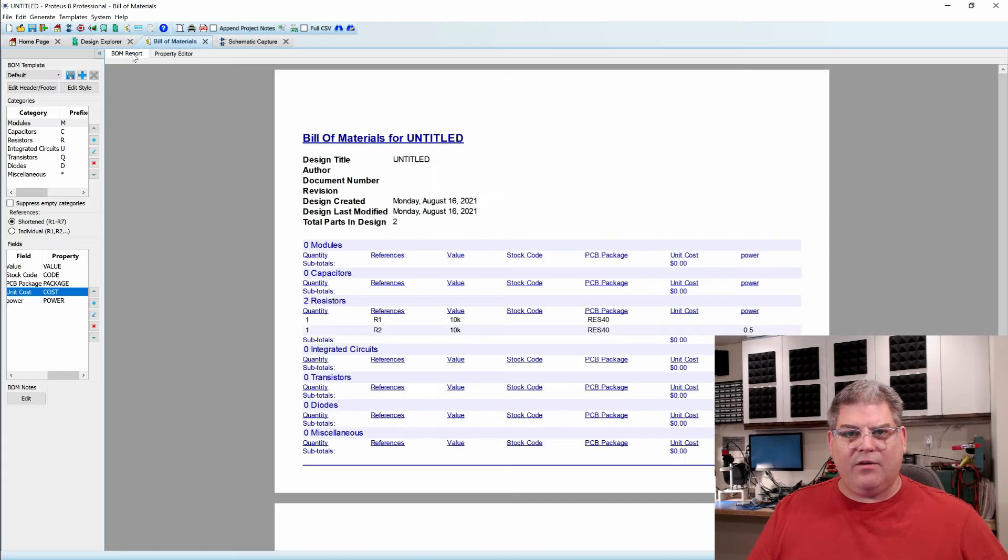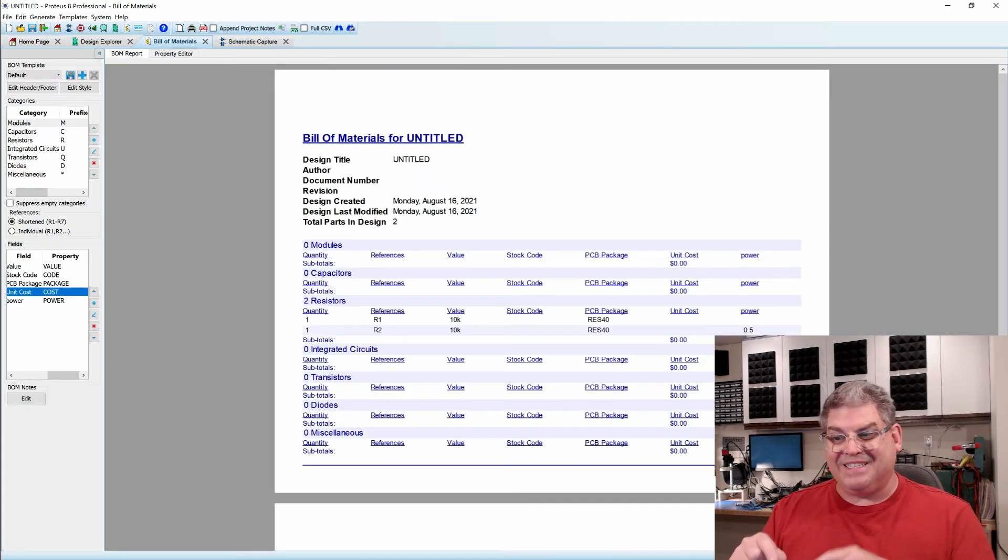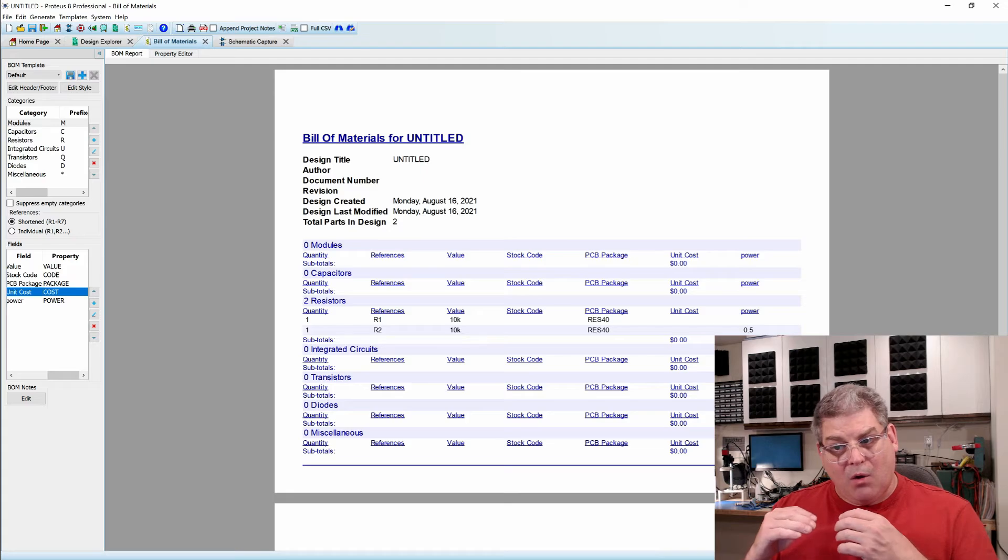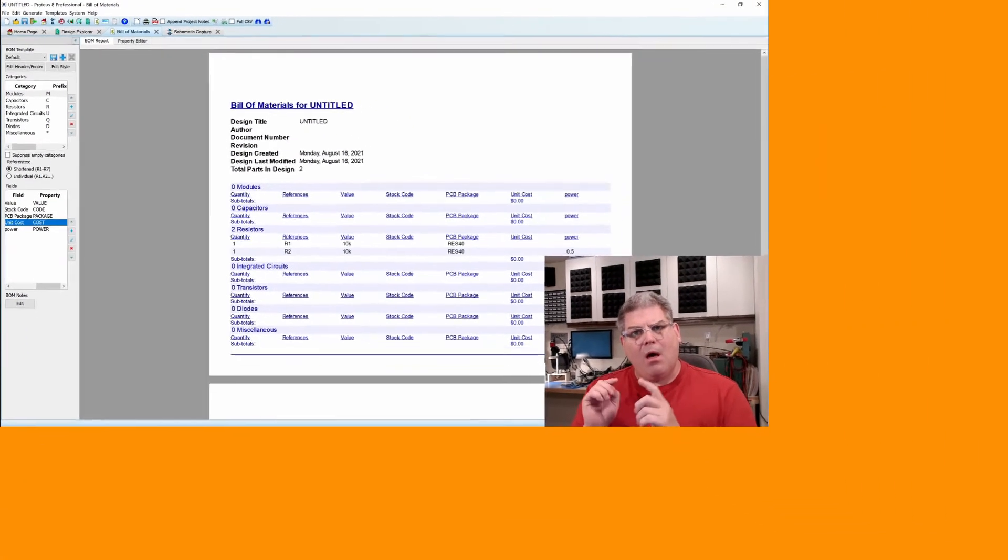And if we go to our bill of materials, now we have the ability to see that when we're picking this, that res 40 needs to be a half watt.